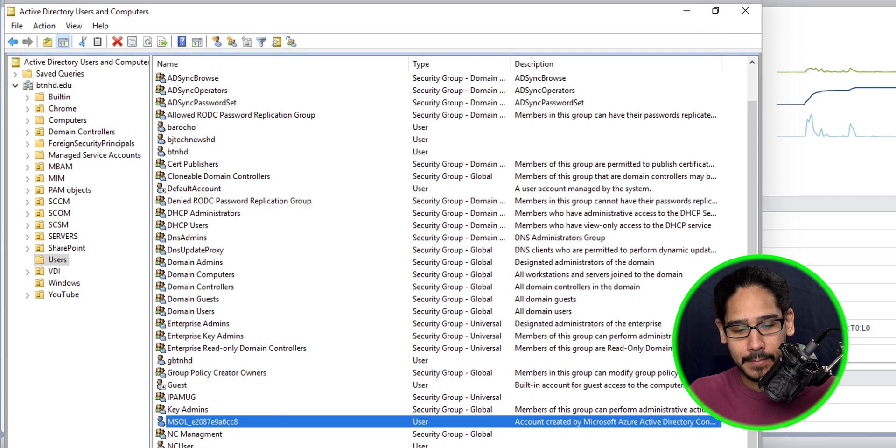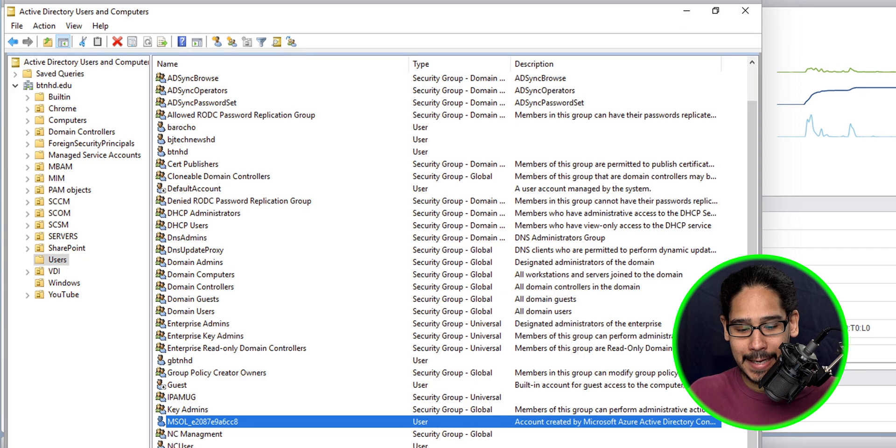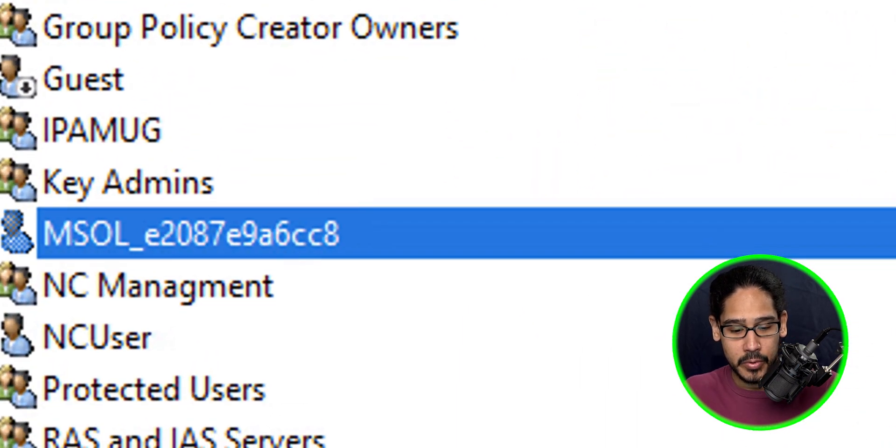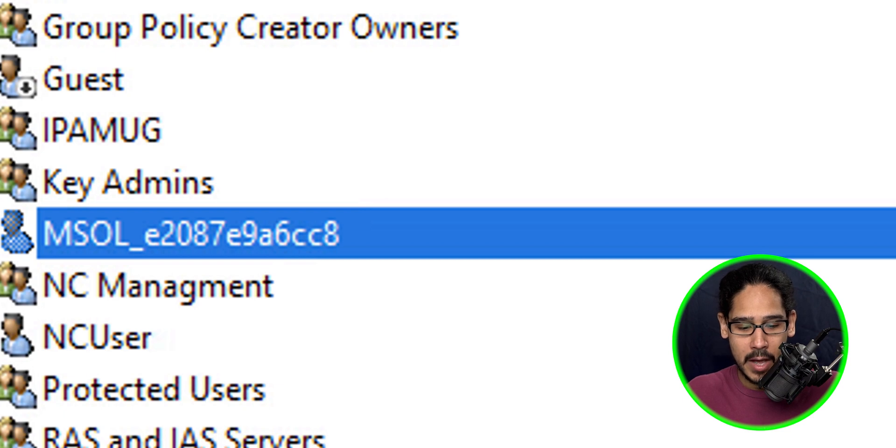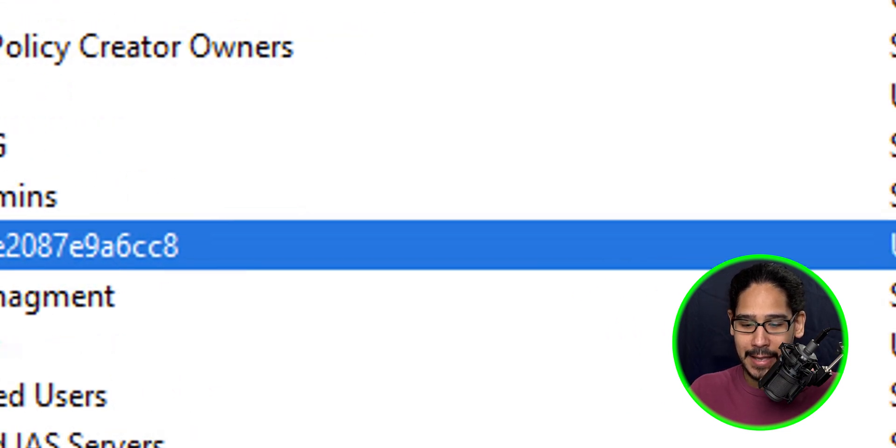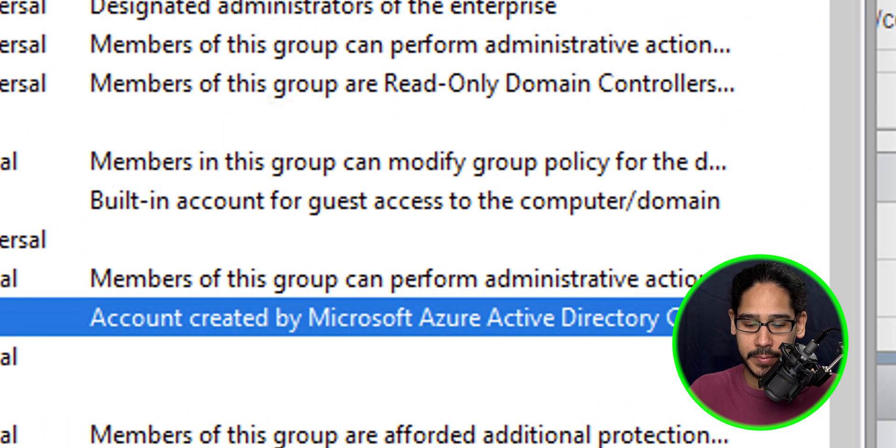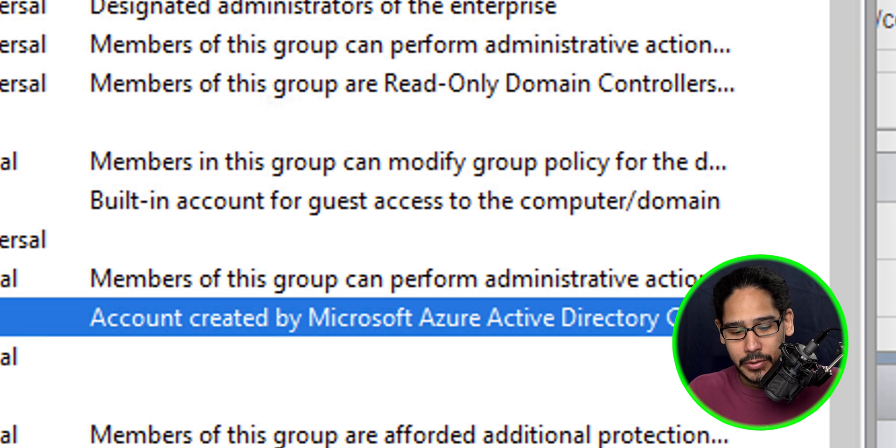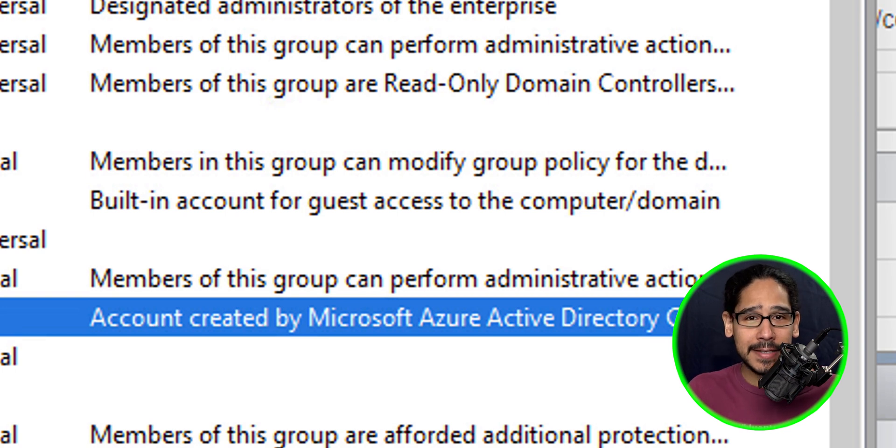Now if you go inside Active Directory, like I said, this is the account that it will create for you: 'MSOL_' underscore and some gibberish. It gives you a nice description of what it is: an account created by Microsoft Azure Active Directory Connect. That is the account that you create. Every time you create a new AD Connect server, it creates a new account.